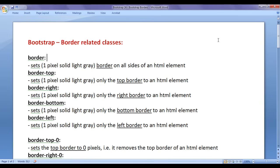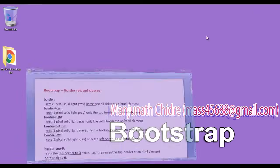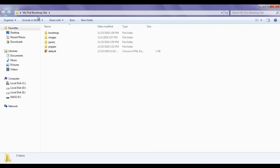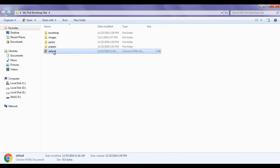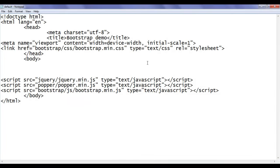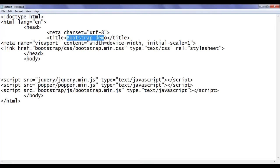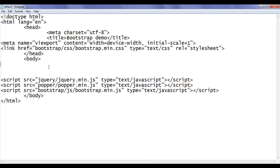Let's have a demo and understand step by step. I minimize the window and double click on my first bootstrap site folder to open it. Inside, we have created a default.html page. I right click and open it with Notepad. You can see that default.html page is open inside Notepad. It has the basic HTML5 document structure code, title is set to Bootstrap Demo, and we have linked the necessary CSS and JavaScript files.